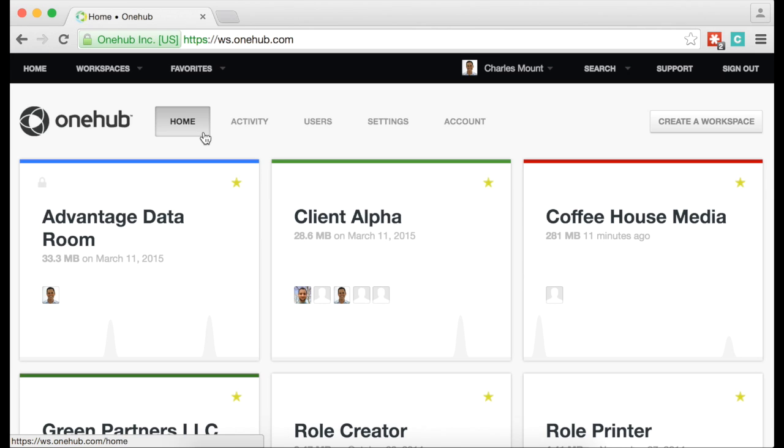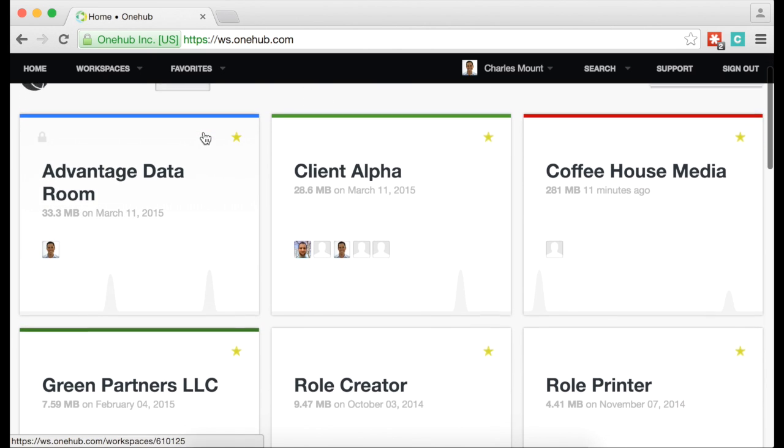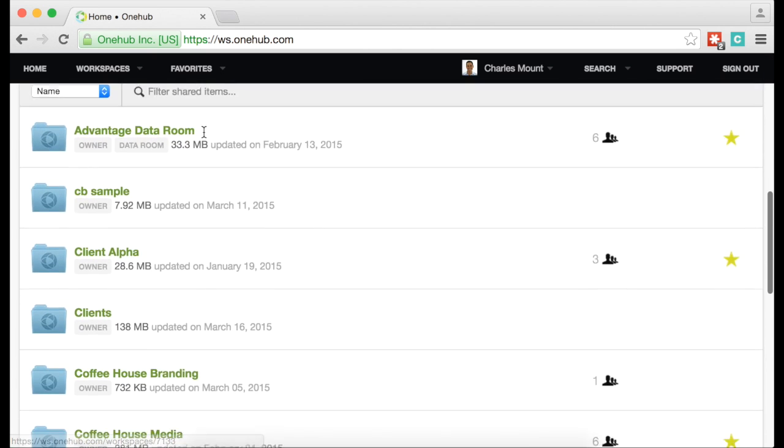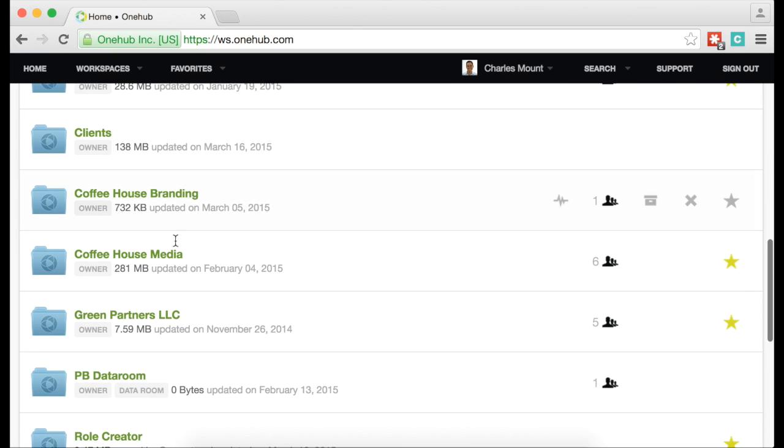In OneHub, you can share entire workspaces or specific folders or files. In this example, we'll share an entire workspace. From the Home tab, first identify the workspace you want to share and open it.